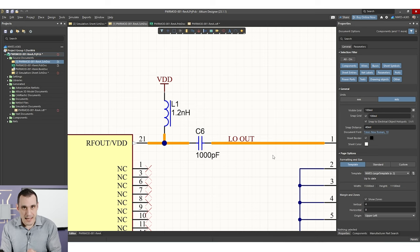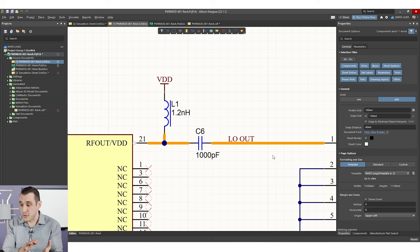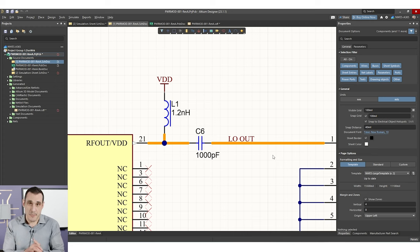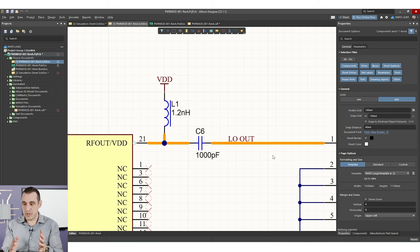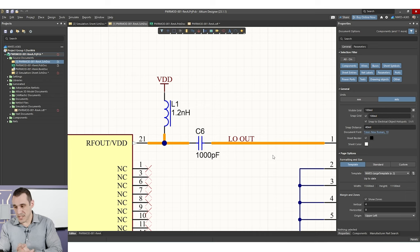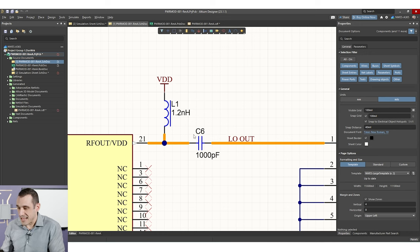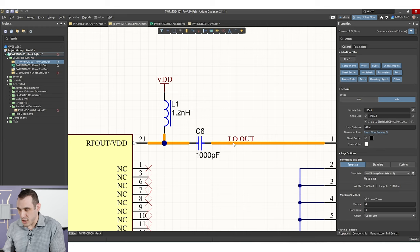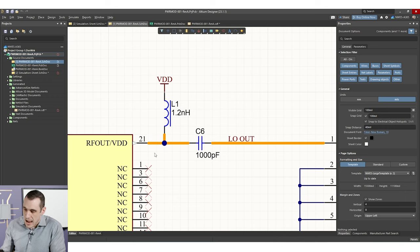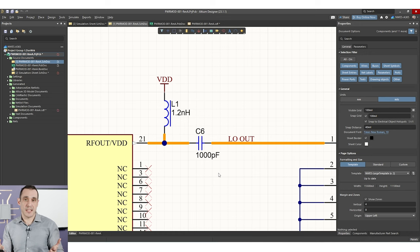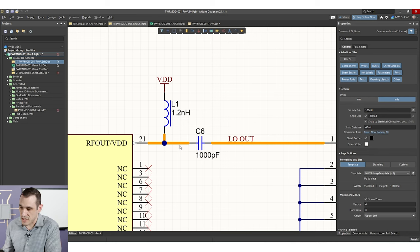So that's the purpose of a bias T. The question is how do we design one? When I say design a bias T, how do we actually pick the values of the inductor and the capacitor? To do this, we need to ensure a couple of things. First, we want to make sure that by adding in this capacitor, we don't affect the input impedance looking into this transmission line. So by placing L1 and C6 here, we might modify that input impedance, and we want to show that there's minimal modification.